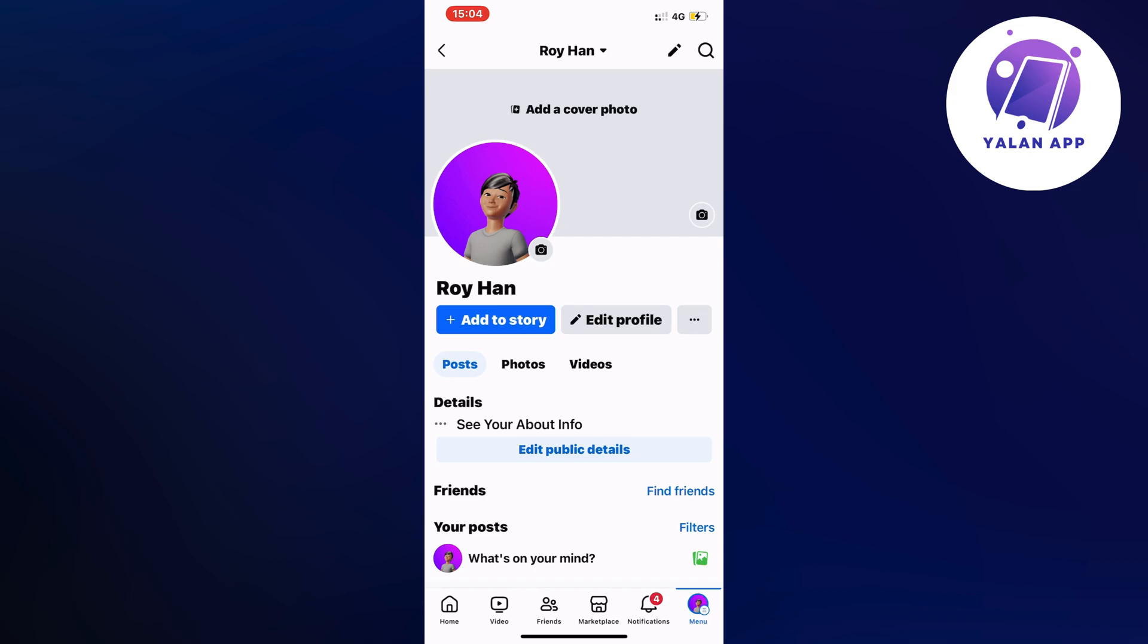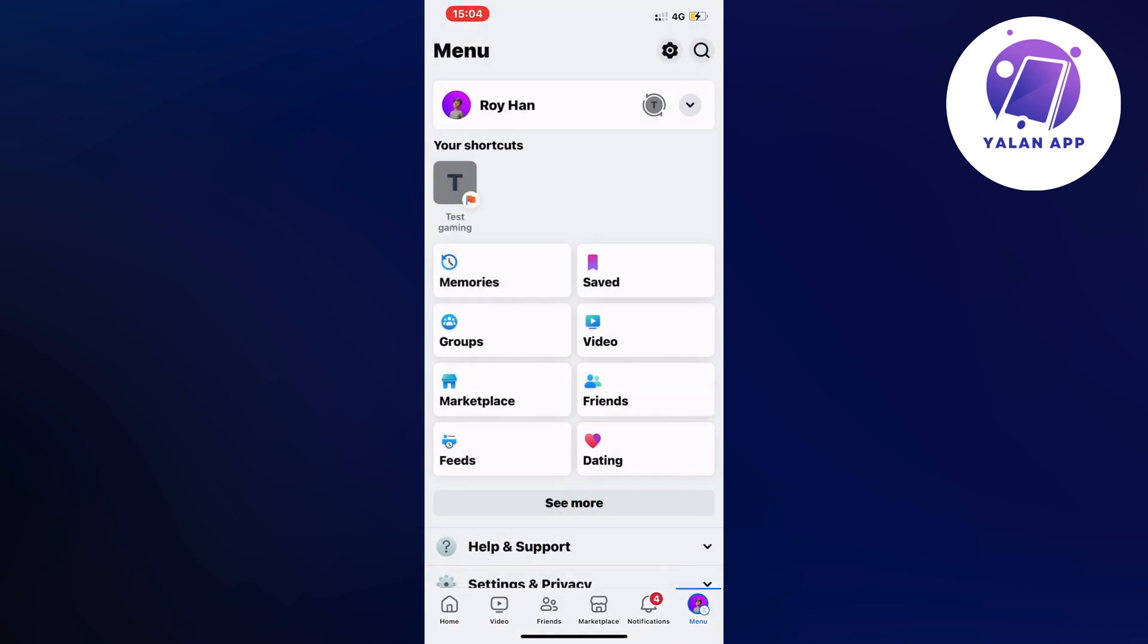Now what you're going to do is click on menu. For me it is in the bottom right corner, and for you it might be in the top right corner instead. But just click on menu and we should be taken to this page right here as you can see.